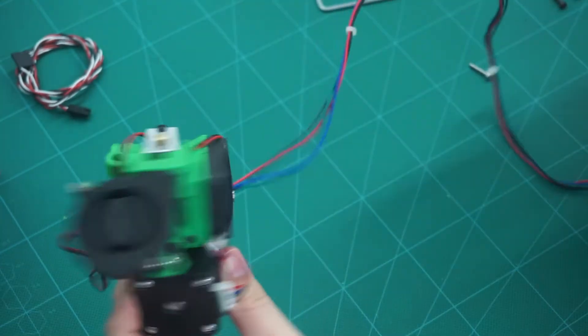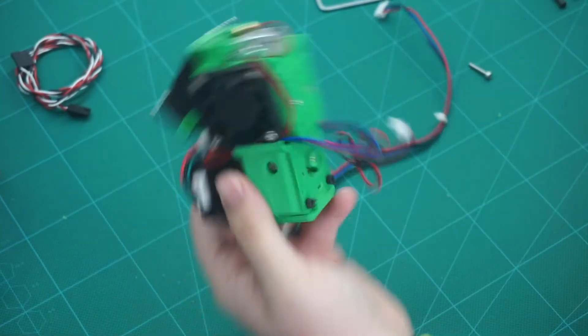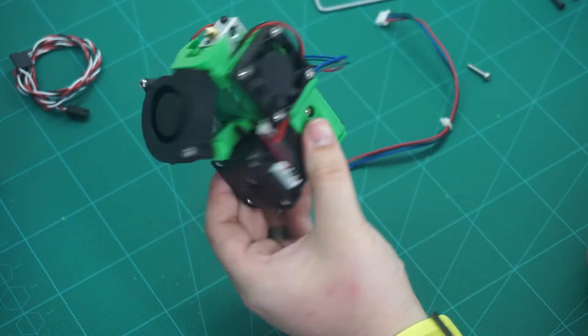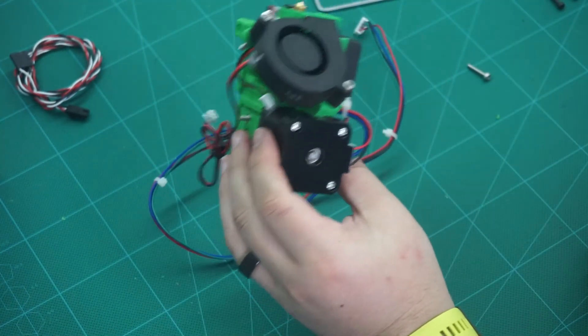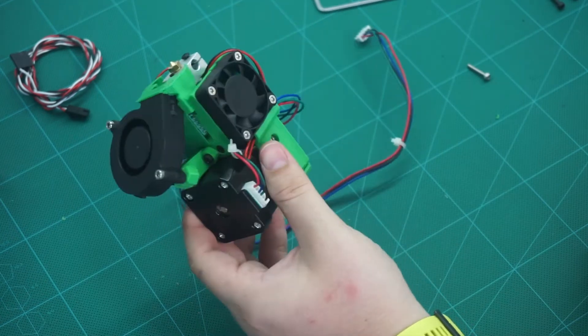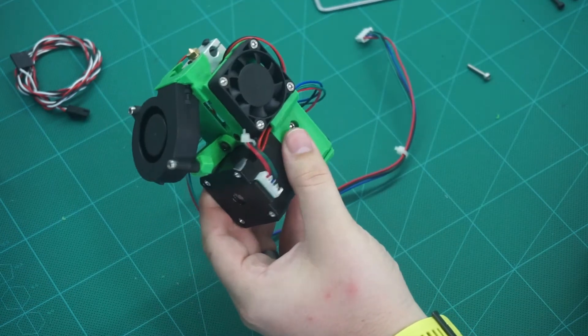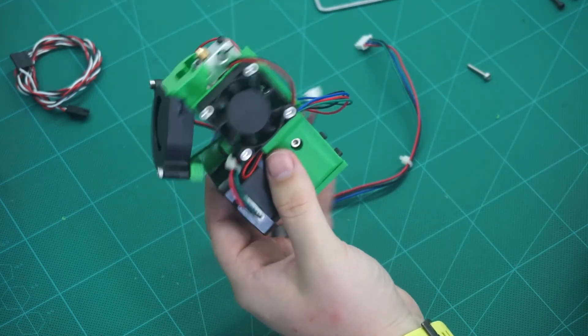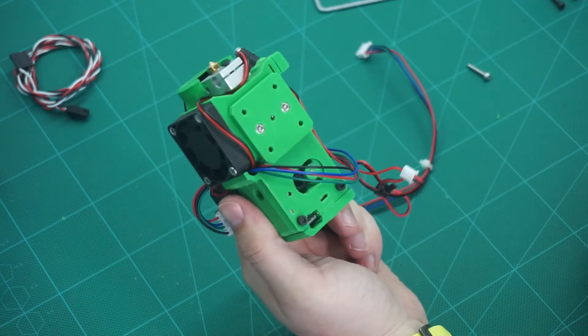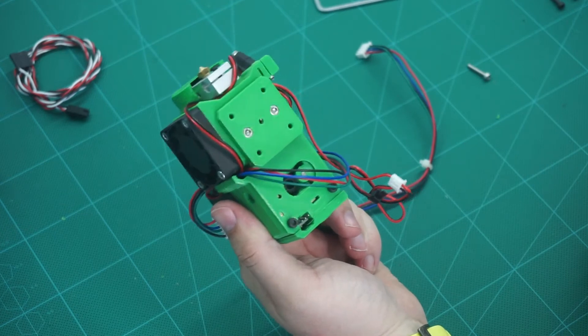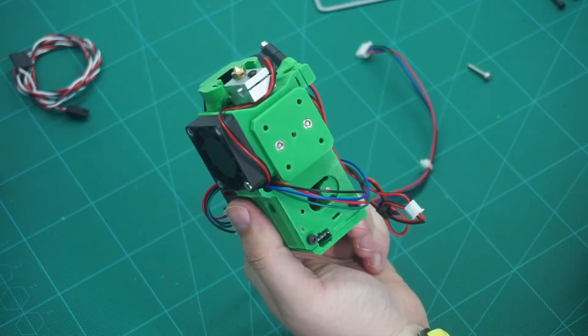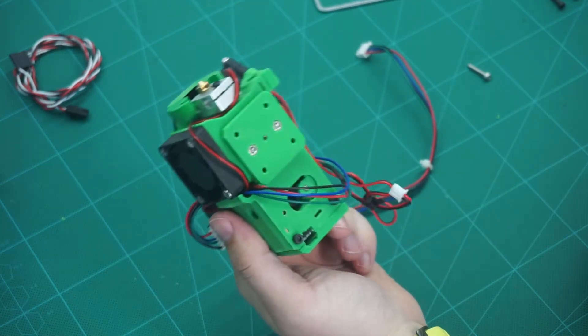And there we have the R4 extruder from the Prusa Mark III S ready to install and wire into our hypercube.